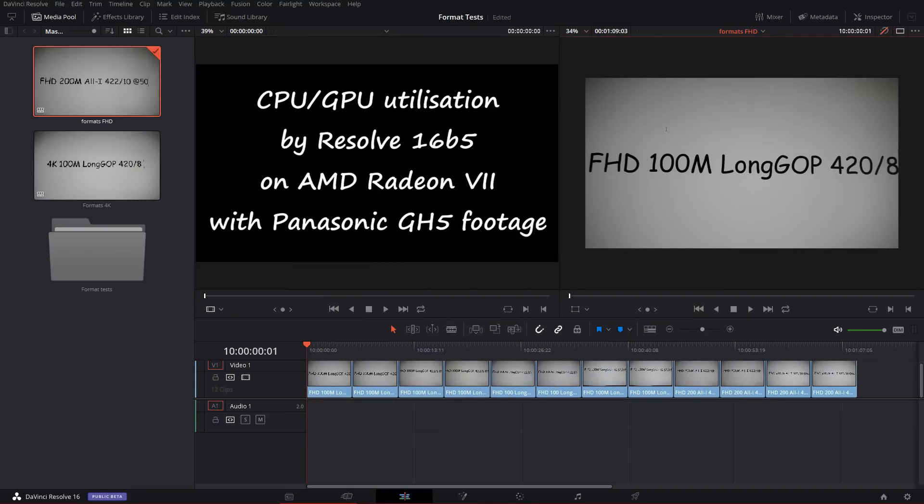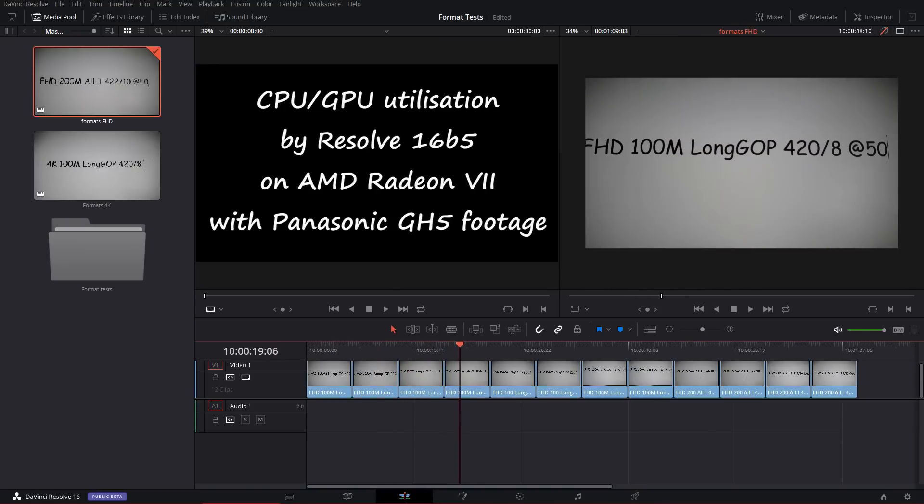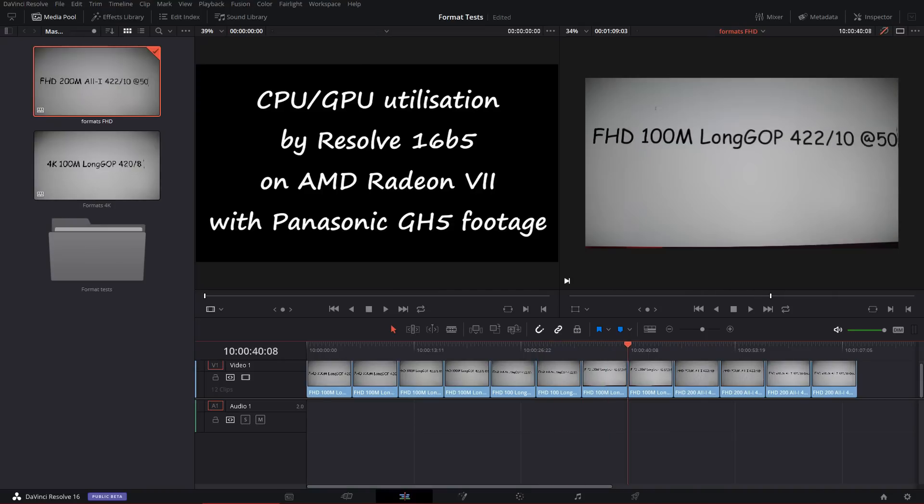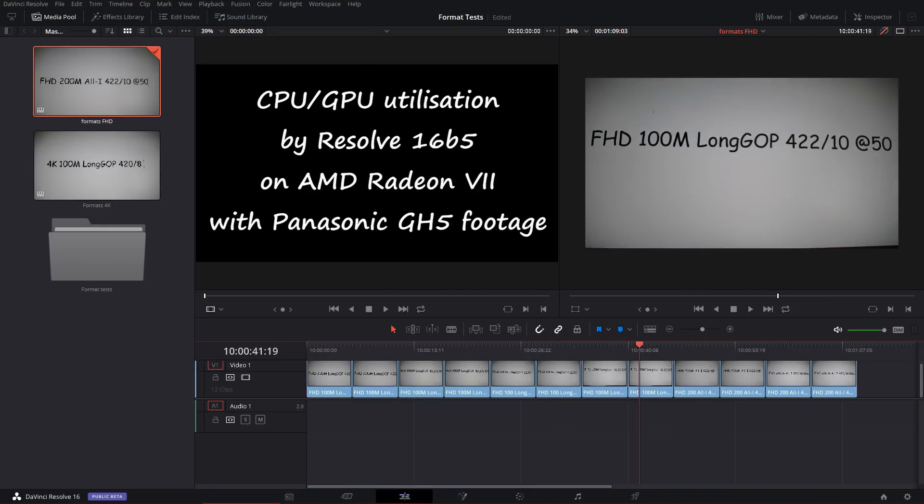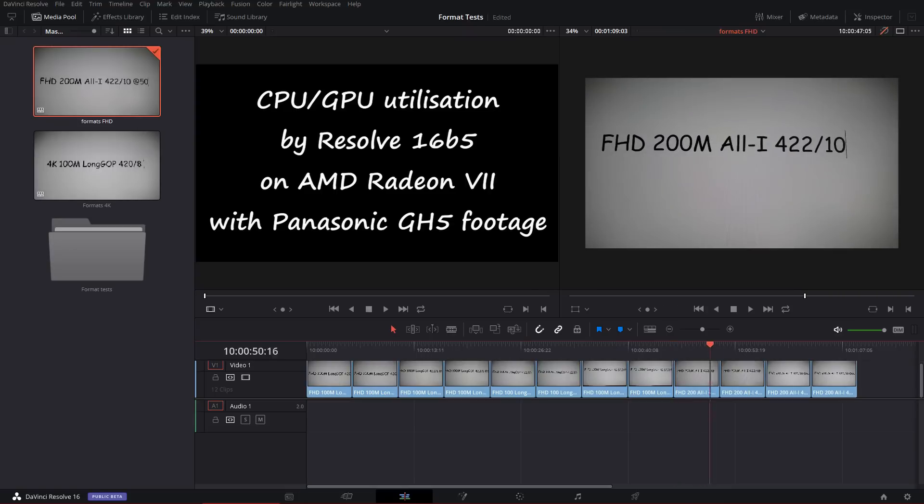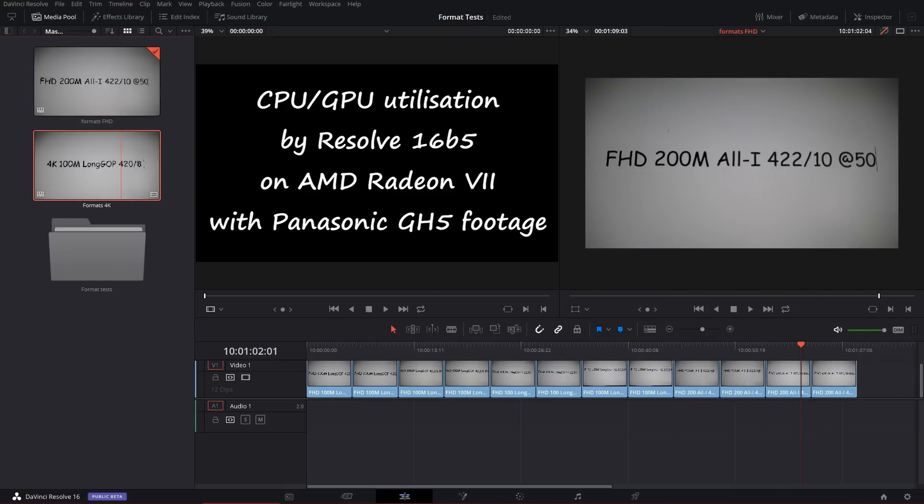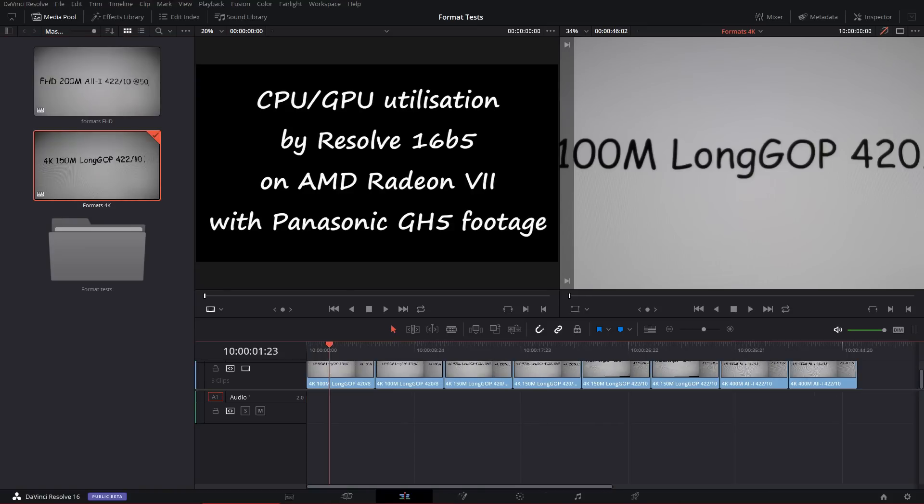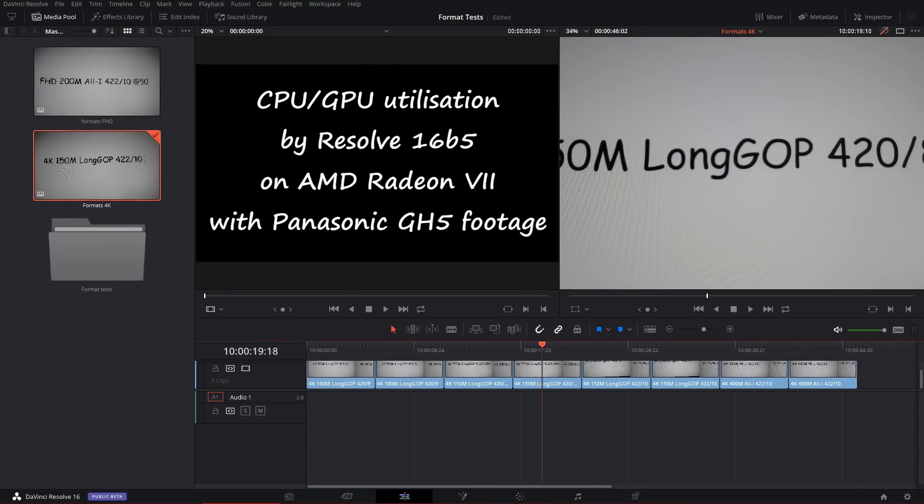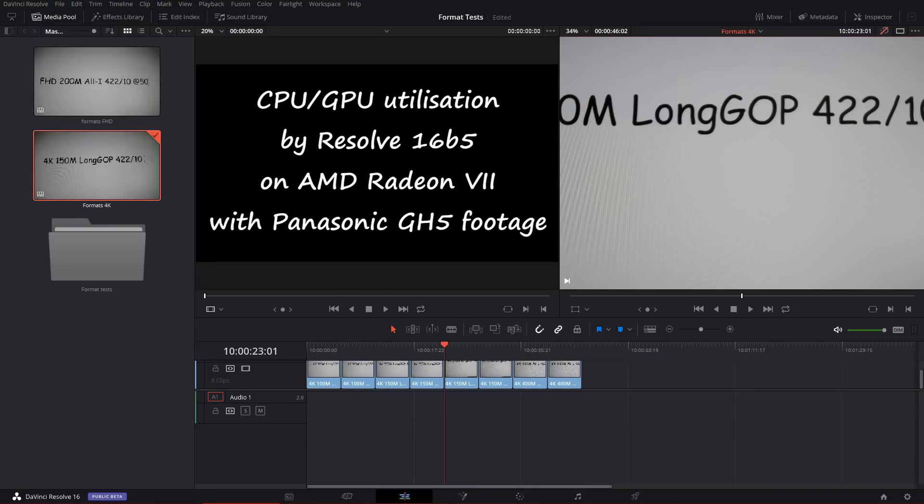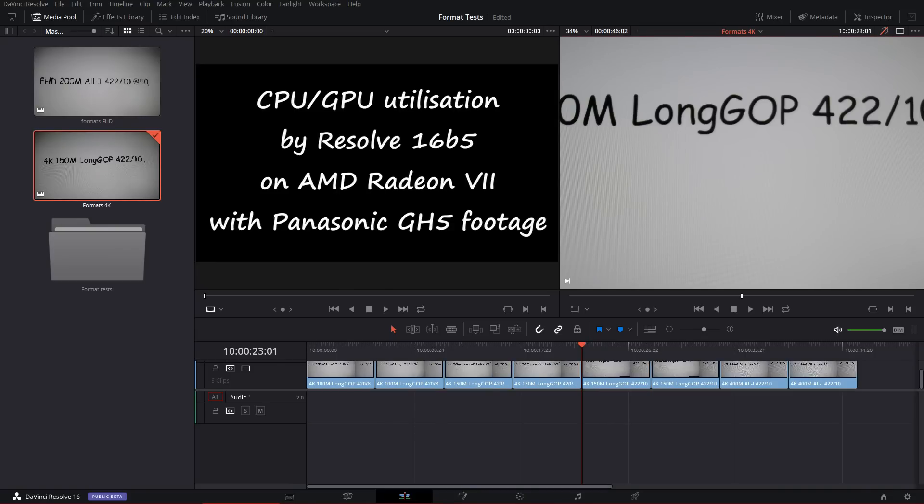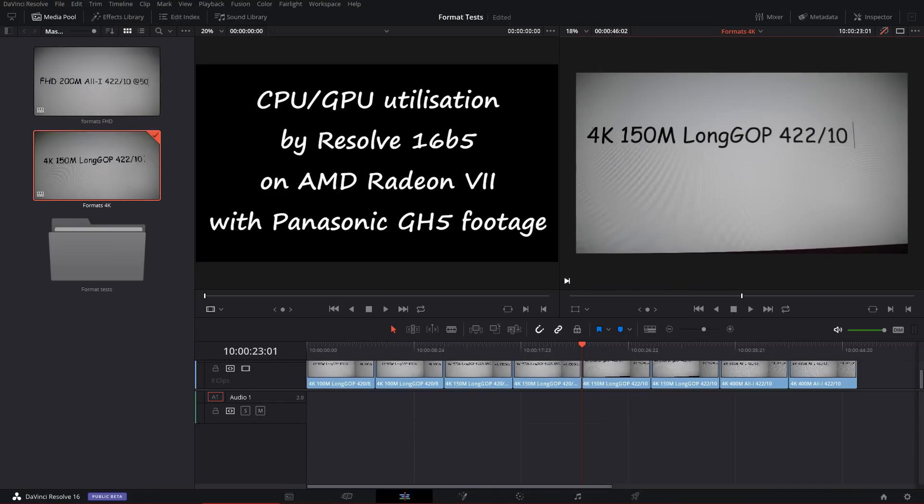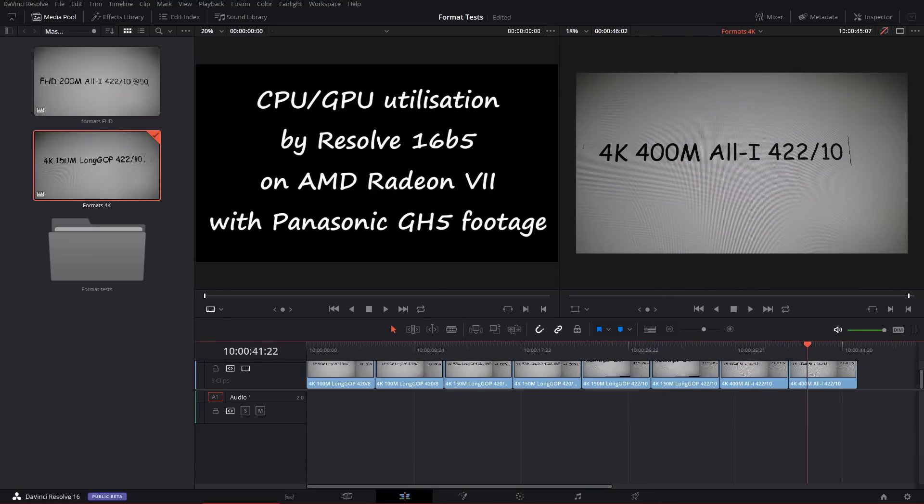As you can see on the screen here, I shot some beautiful Comic Sans detailing the format. It says 8-bit, 50, 422, 10, long gop. That 50, if it doesn't say 50, then it's 25. And so that's all the full HDs. And then we have the same things for 4K, which is actually UHD. Let's make that a bit smaller, shall we? Here we go.